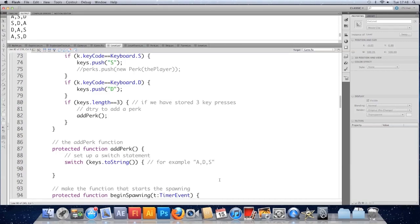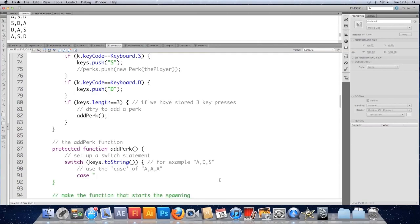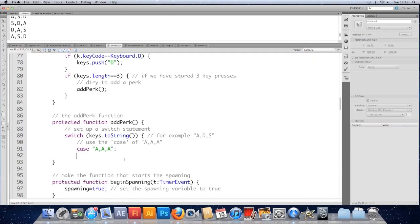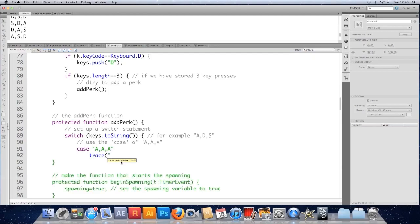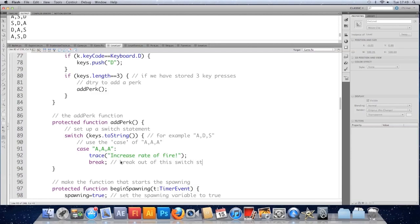And inside a switch statement, you use cases. So we'll use the case of, let's say, three a's. We'll increase our firing speed. So aaa. And we just type case. And then the particular value we want to test. So this is like saying if keys to string equals equals aaa. And then you put a colon at the end. Everything under here happens if this is that. And I'm just going to trace one of the old perks here. So increase rate of fire. And what you should do after you've responded appropriately is you should break. So we break out of this switch statement.